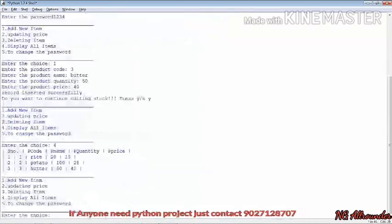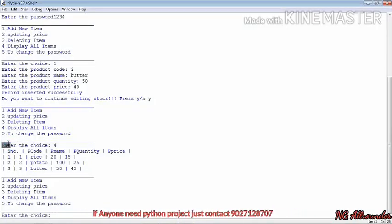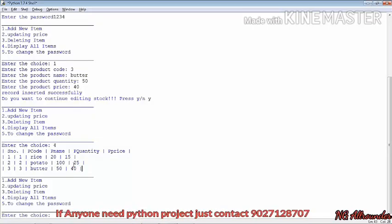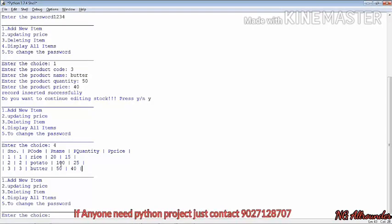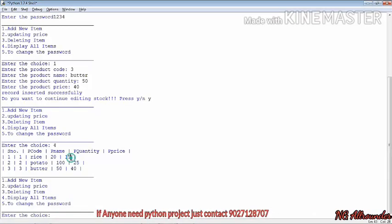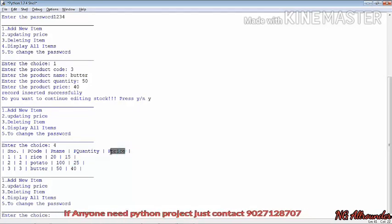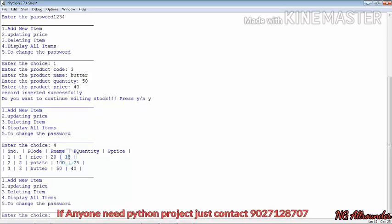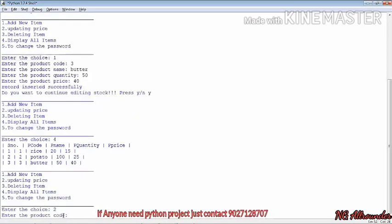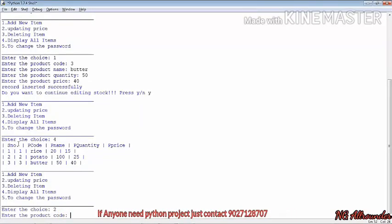When we choose the fourth option to display items, you can see serial number, p code, p name, and all data from MySQL are displaying here. You can see all the prices which we have entered. If we want to update the price, we enter the product code and the system asks for the new price.